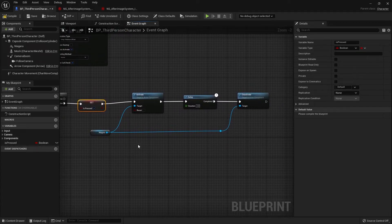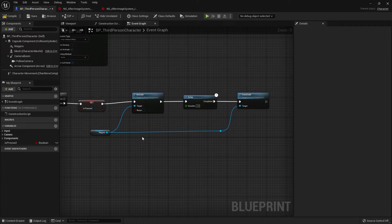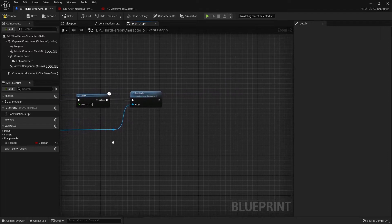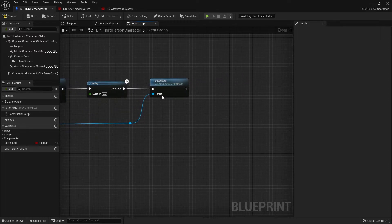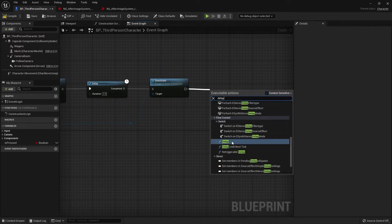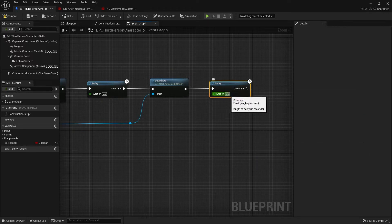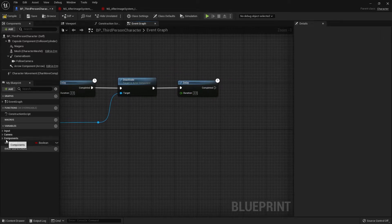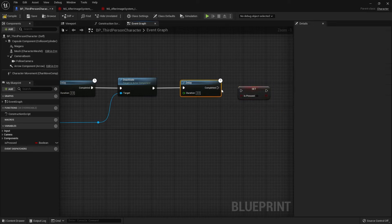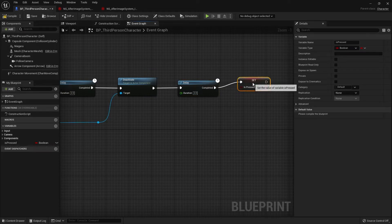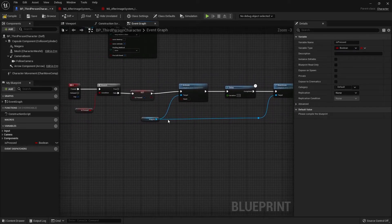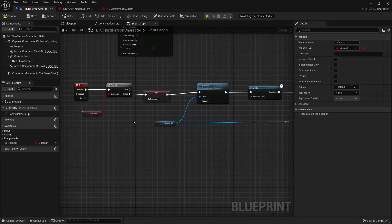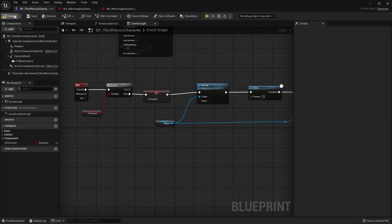When the R button is pressed a second time, Is Pressed will be true, which means nothing happens since the True section is empty. After the Deactivate node, add another Delay node — set it to two seconds. After that delay, set Is Pressed back to false so players can activate the effect again after two seconds.